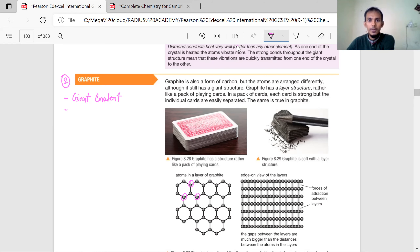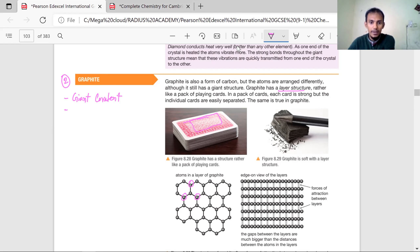Graphite is also a form of pure carbon like diamond, but the atoms are arranged differently, although it still has a giant structure. Graphite has a layer structure — rather like a pack of playing cards. If you think one playing card or one page of a book is one layer of graphite, then it is one layer, then the next layer, then the next layer — that's how it goes.